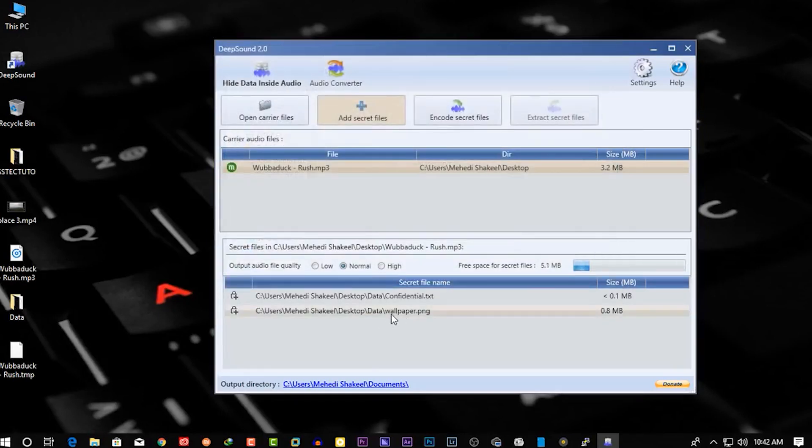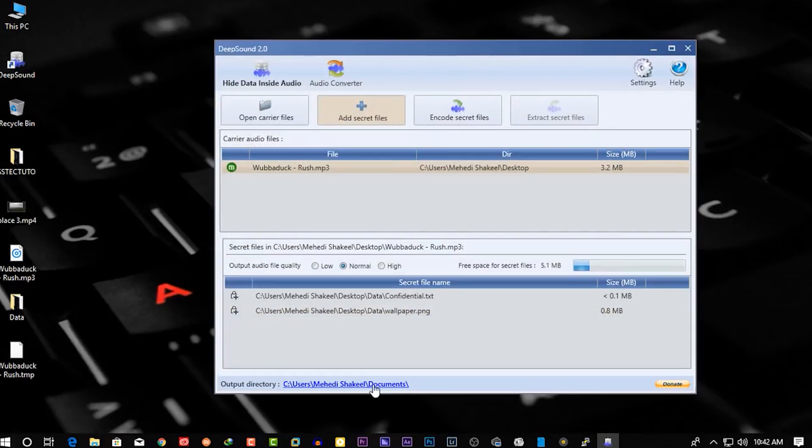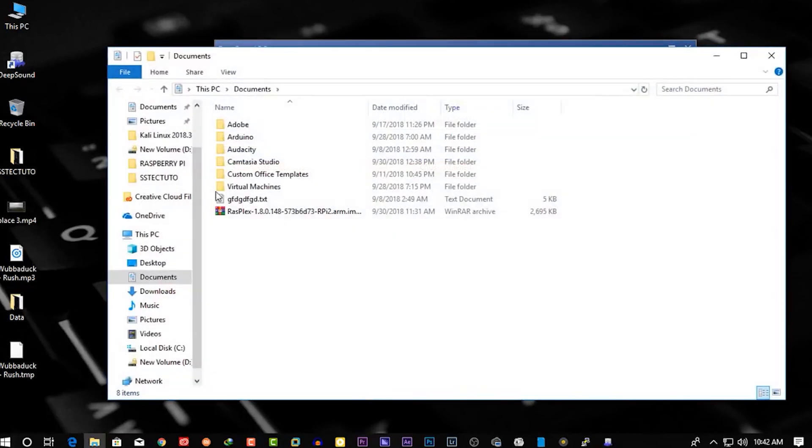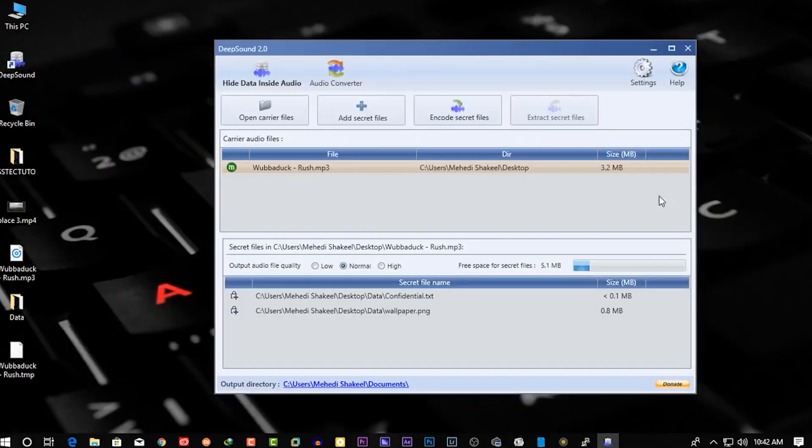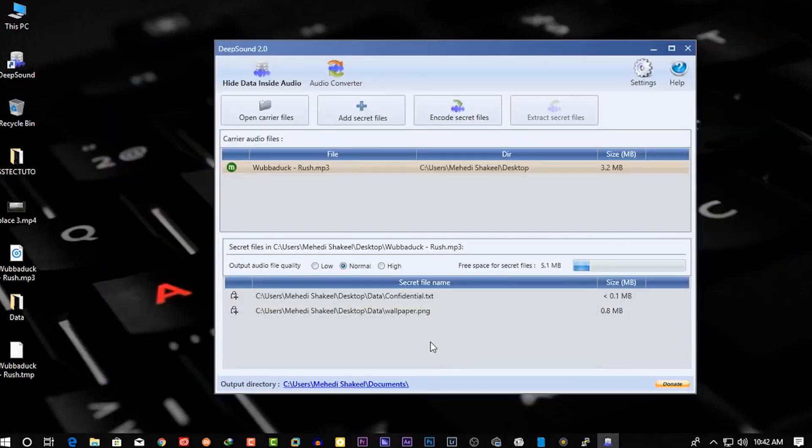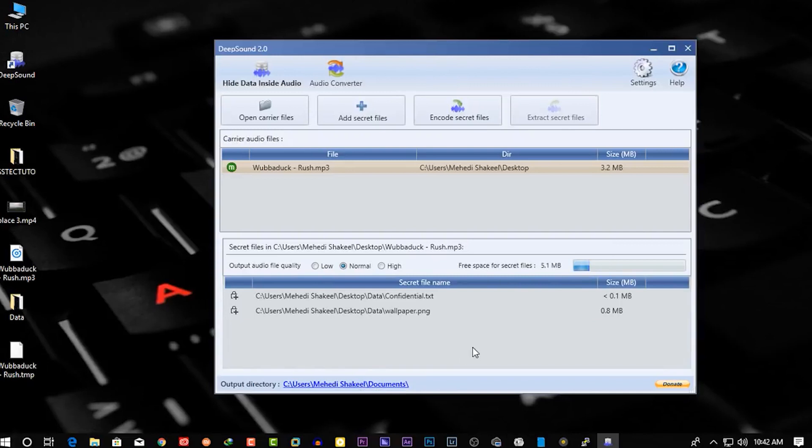Now you can see here the data is added to the software. And here is the output directory of that file where we will get the encoded file. Now let's encode the data into the audio file. Click on 'Encode Secret Files'.